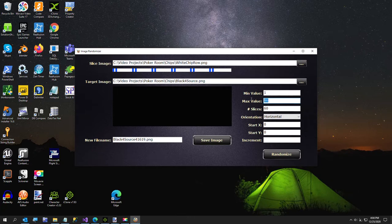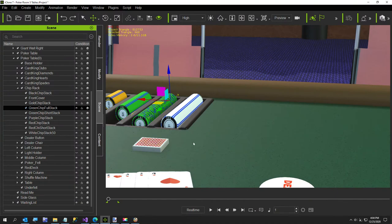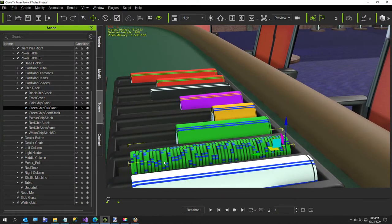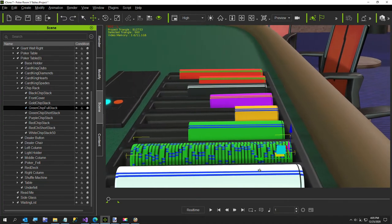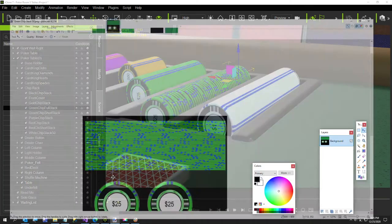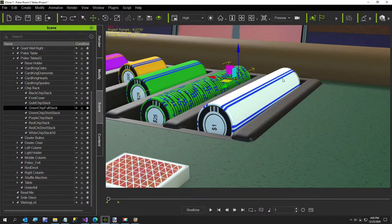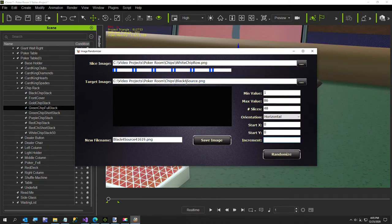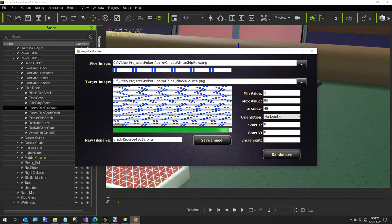The number of slices defaults to 60, but we're going to change that to 48. In iClone, the first two are already created for you — there's the very top chip and the very back one, which is why we need 48. I've also increased my image size enough to handle that. With an increment of one and a black background, it fills in the lines between slices and moves each slice down one pixel for each copy.